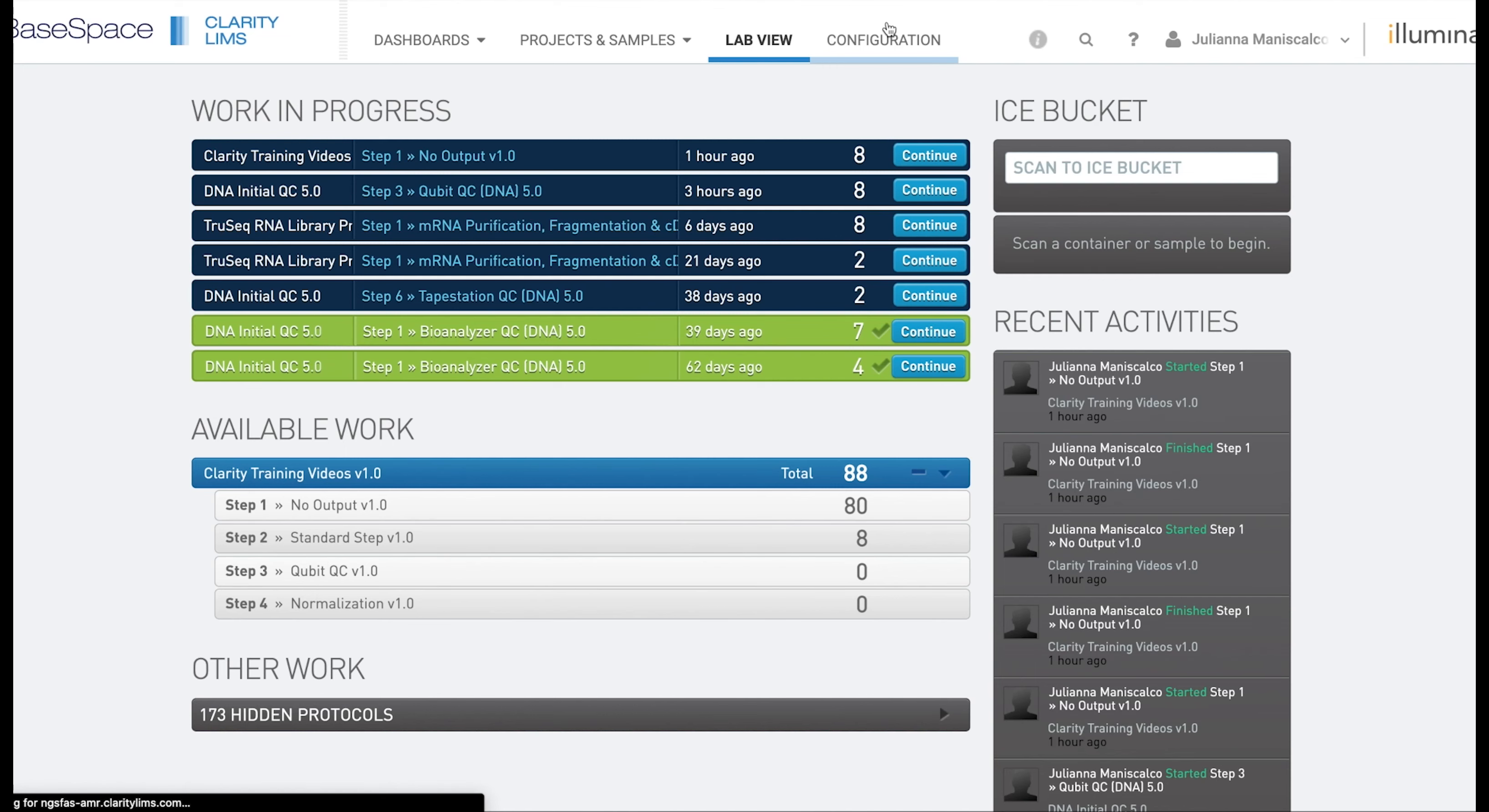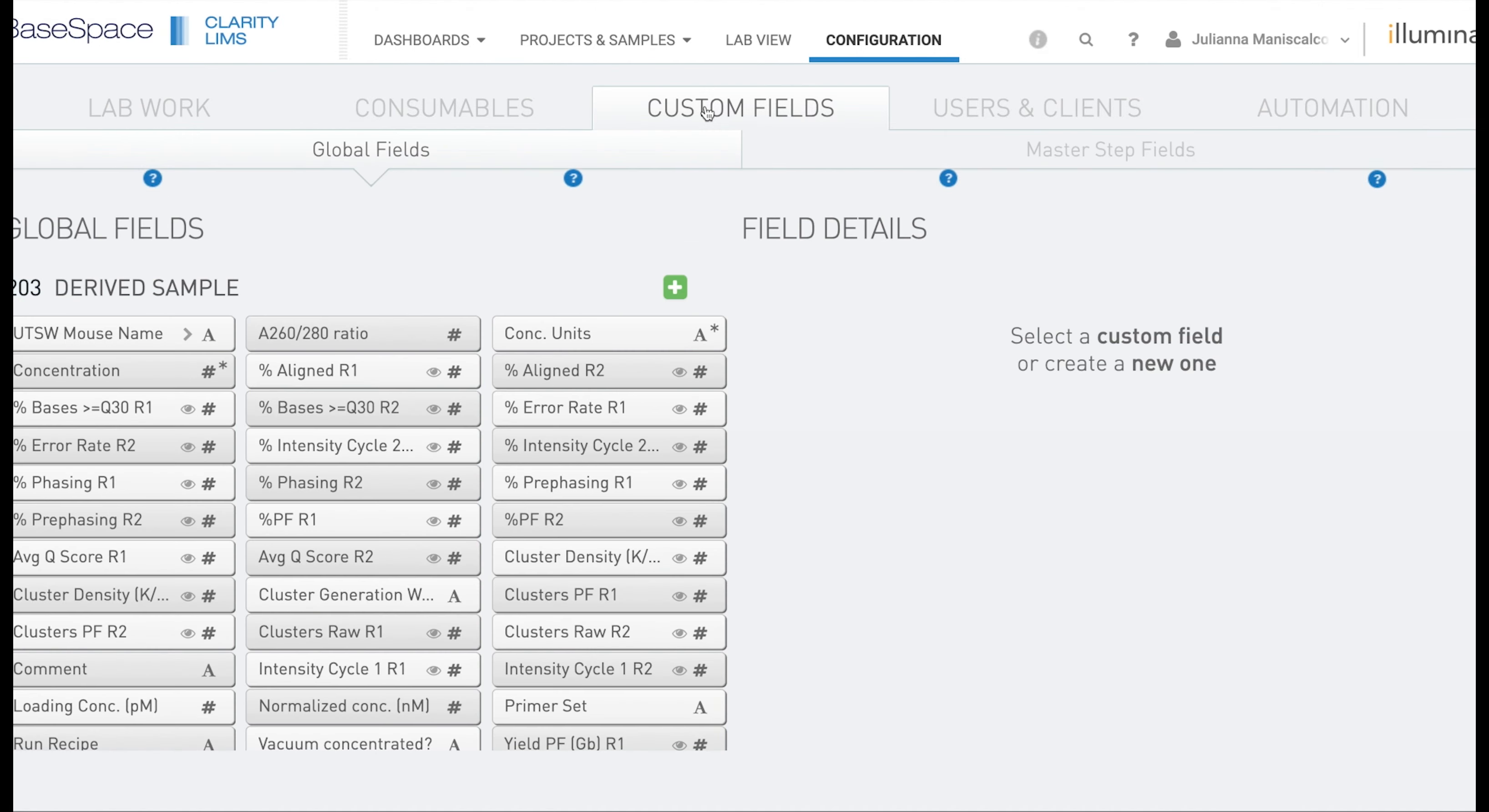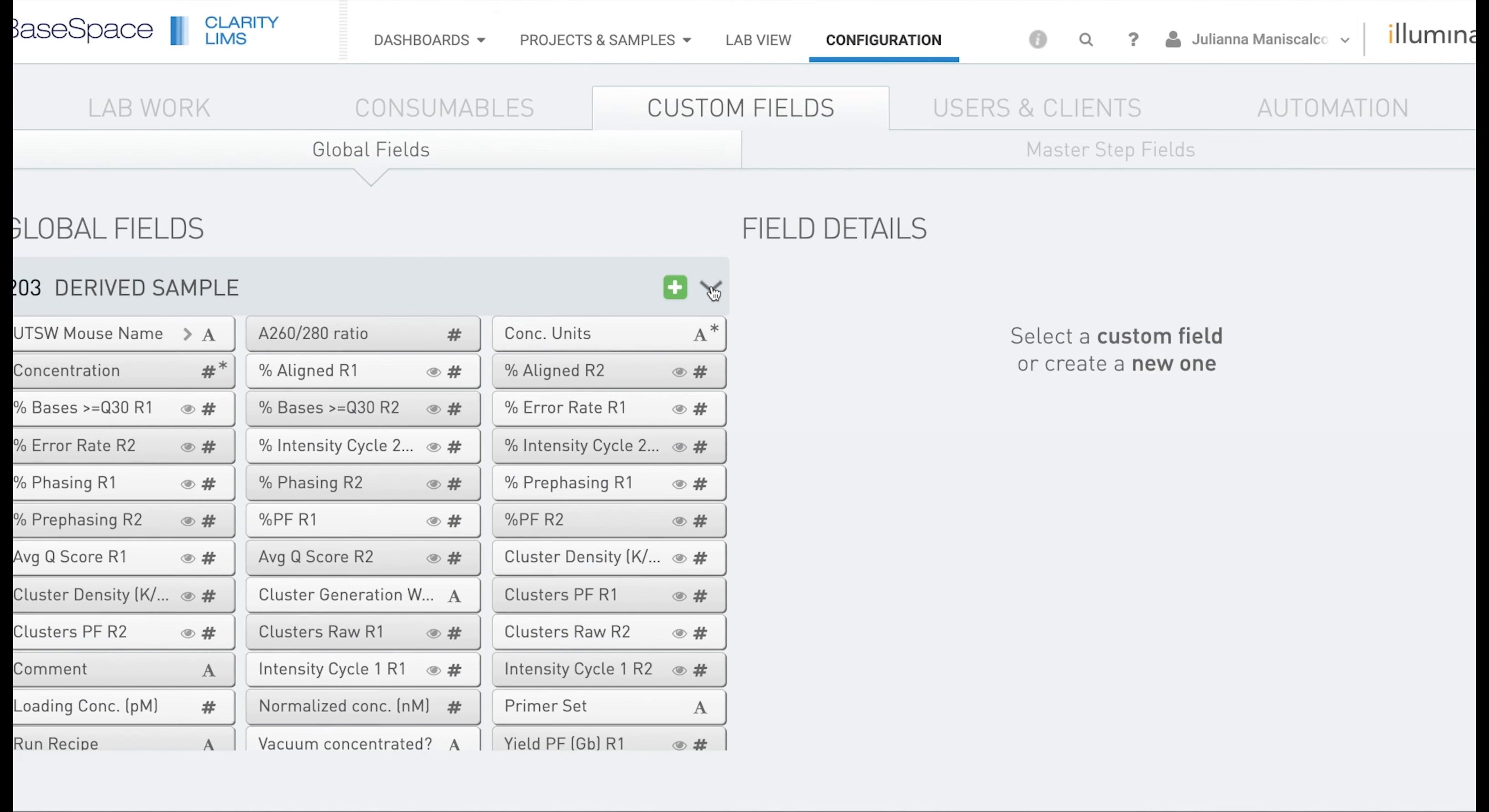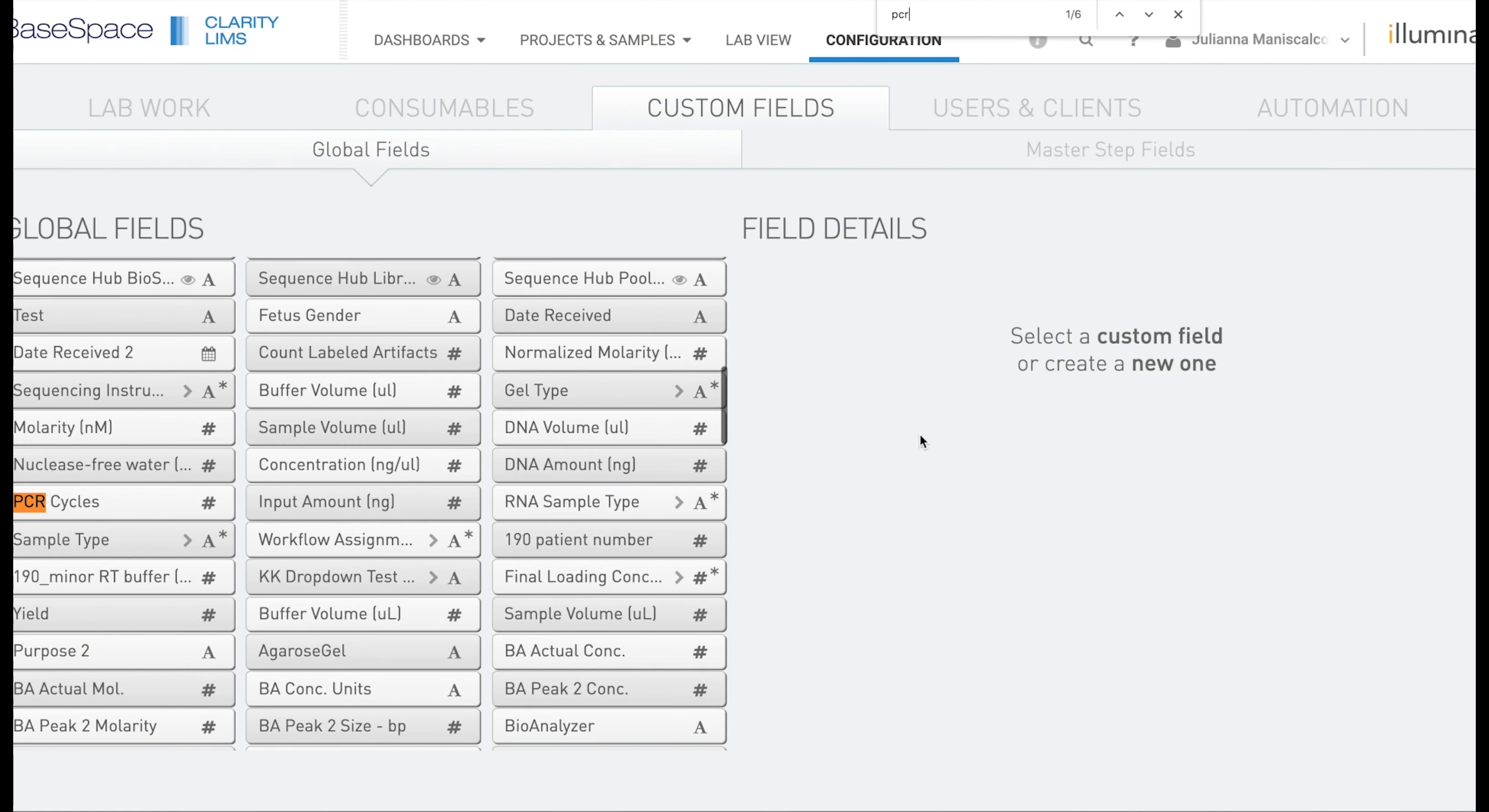To do this we are going to open the configuration tab, click on custom fields, go to derived samples and we can expand it by clicking the arrow. The easiest way to see if a field is already created is to do a find and then search for the field name.